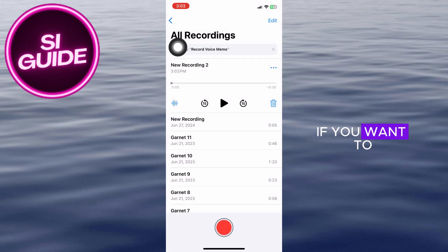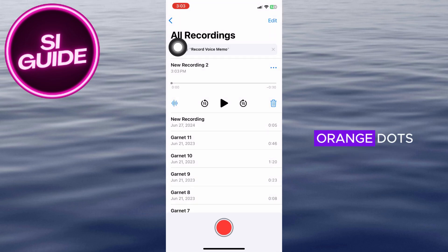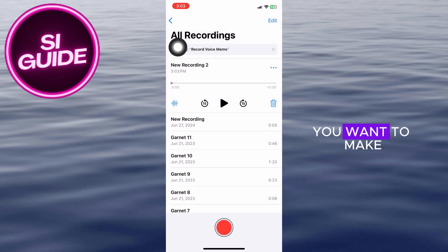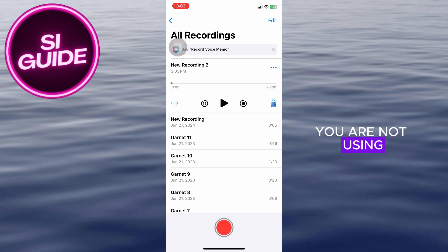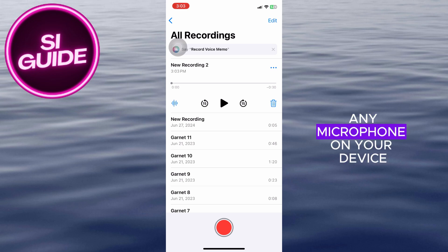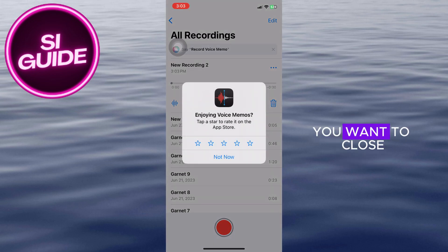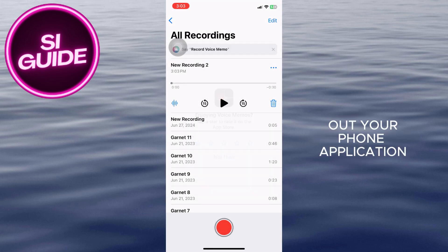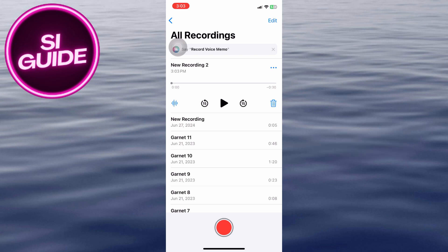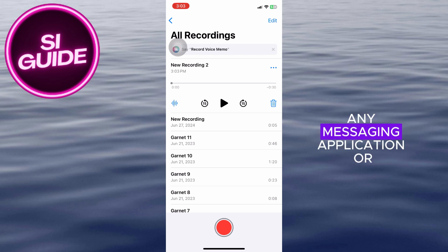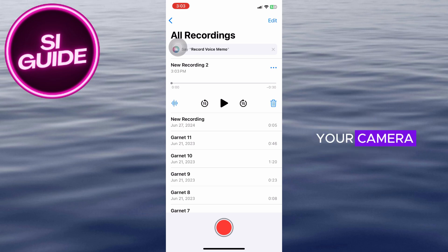If you want to get rid of those orange dots, you want to make sure that you are not using any microphone on your device. You want to close out your phone application, any messaging application, or your camera.